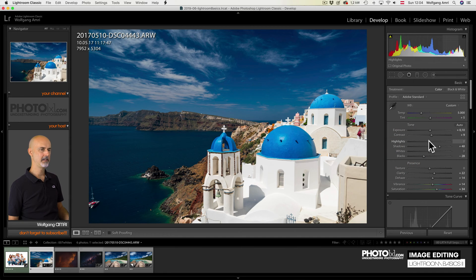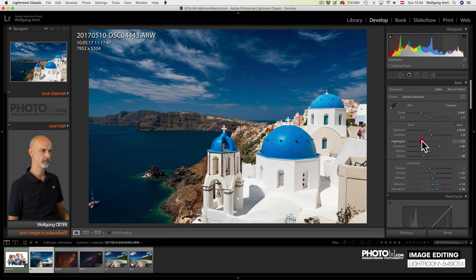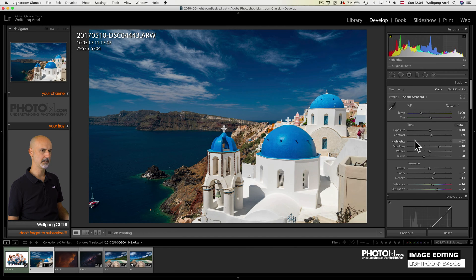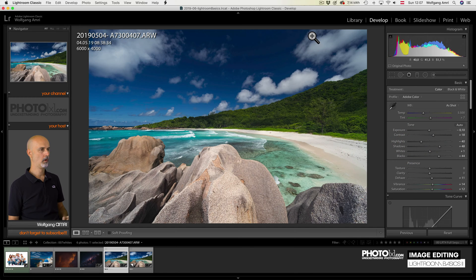And now let's see what the highlight slider would do. You see, it is much more subtle, it keeps the contrast, I really like that.